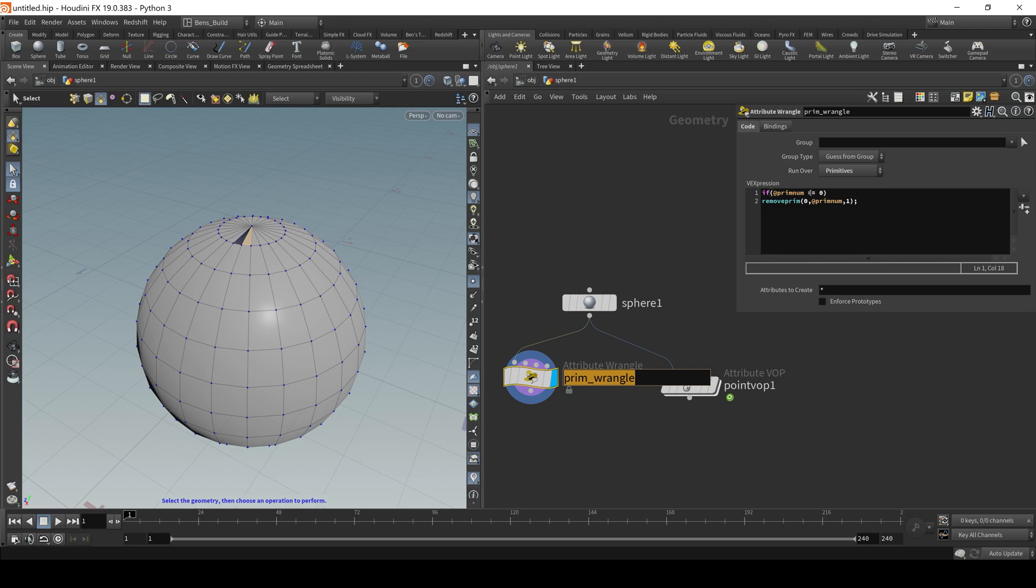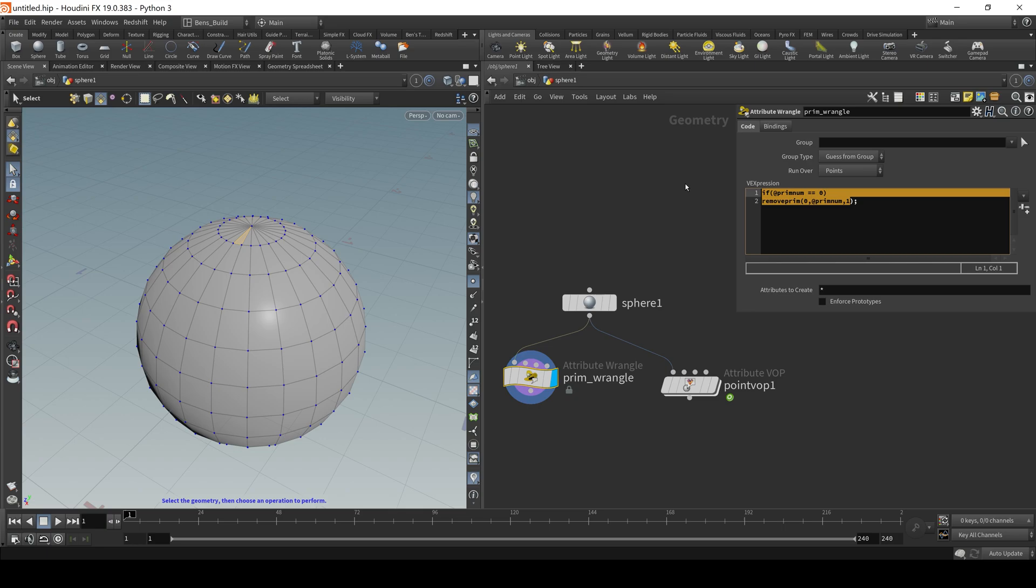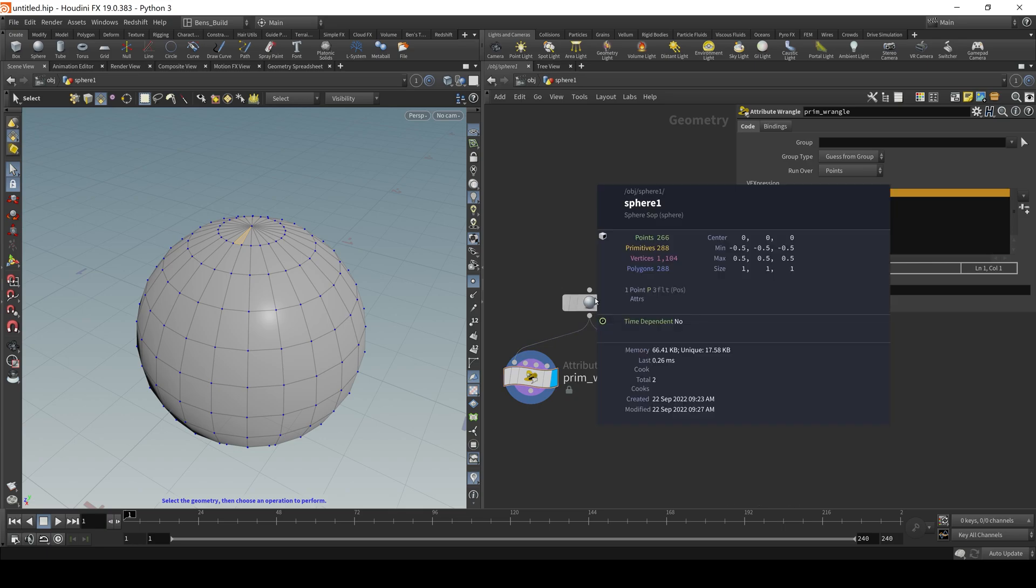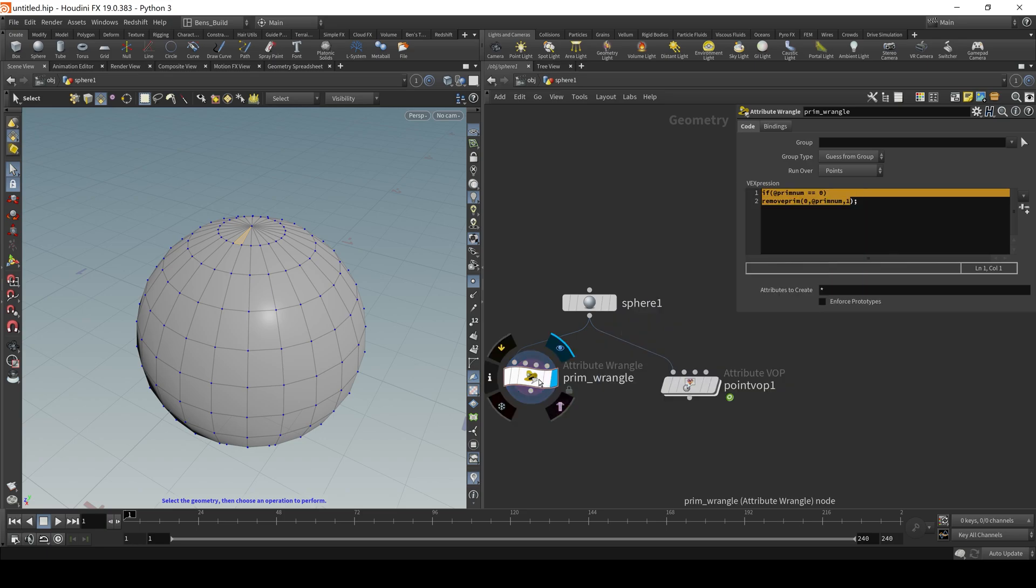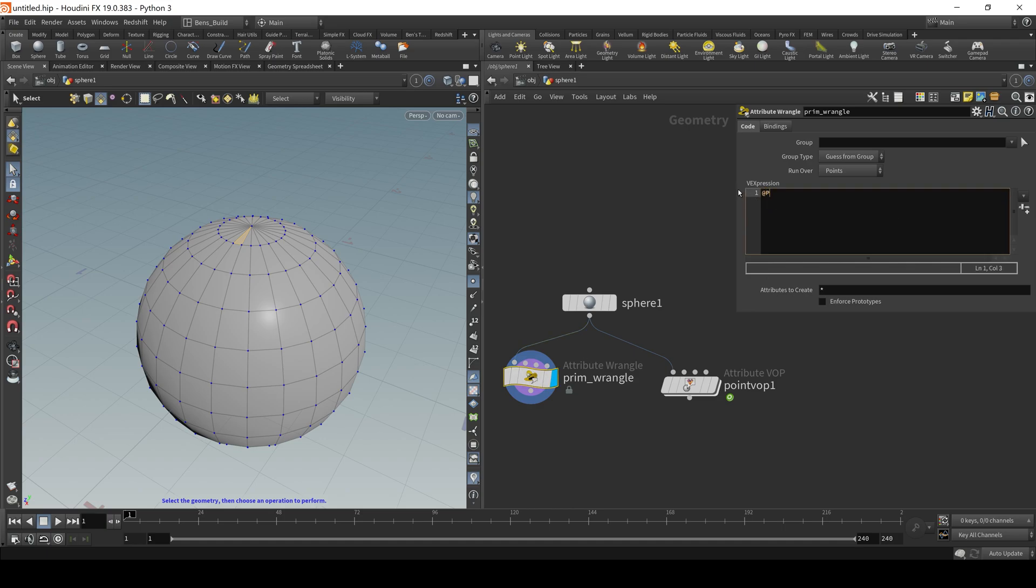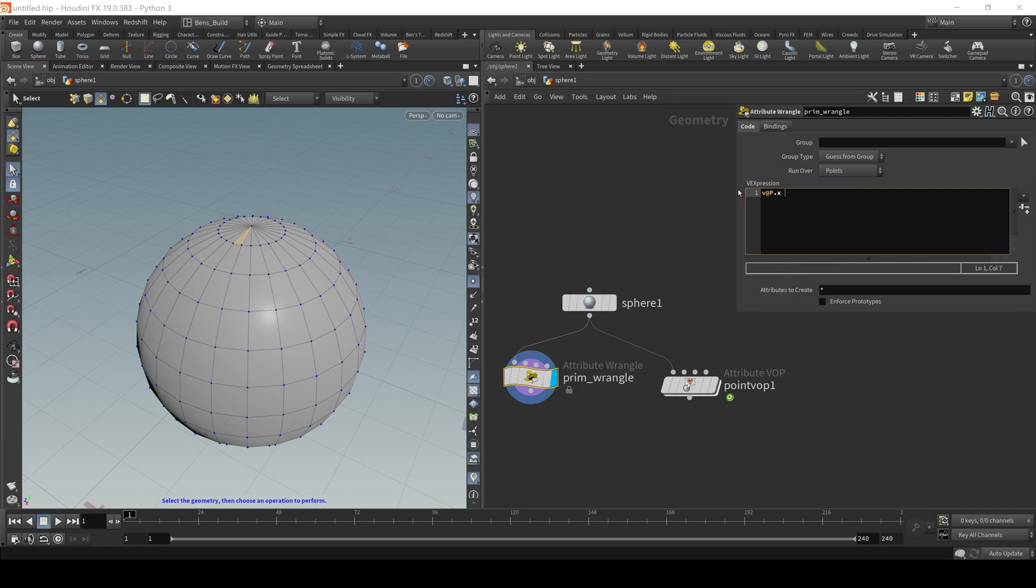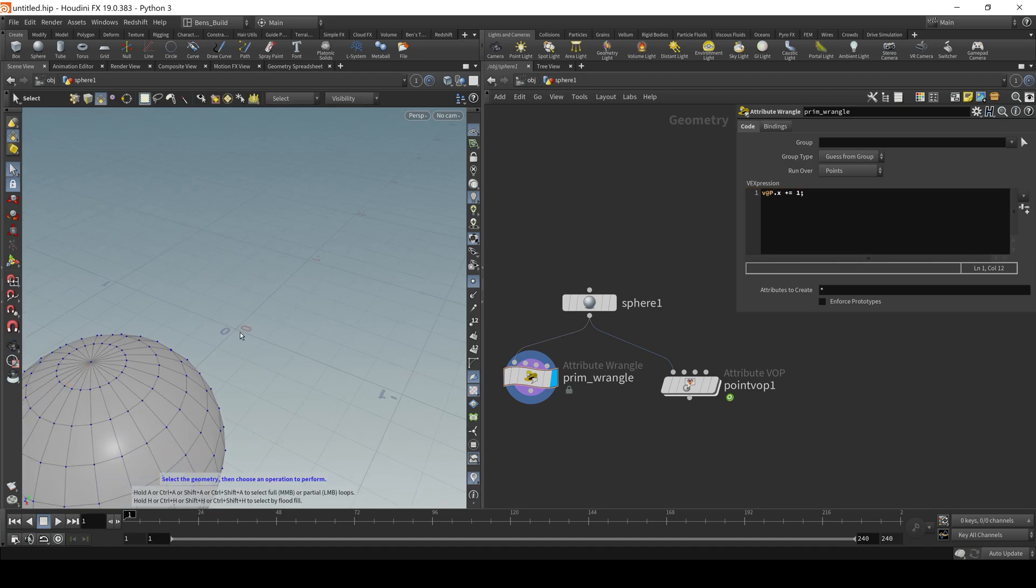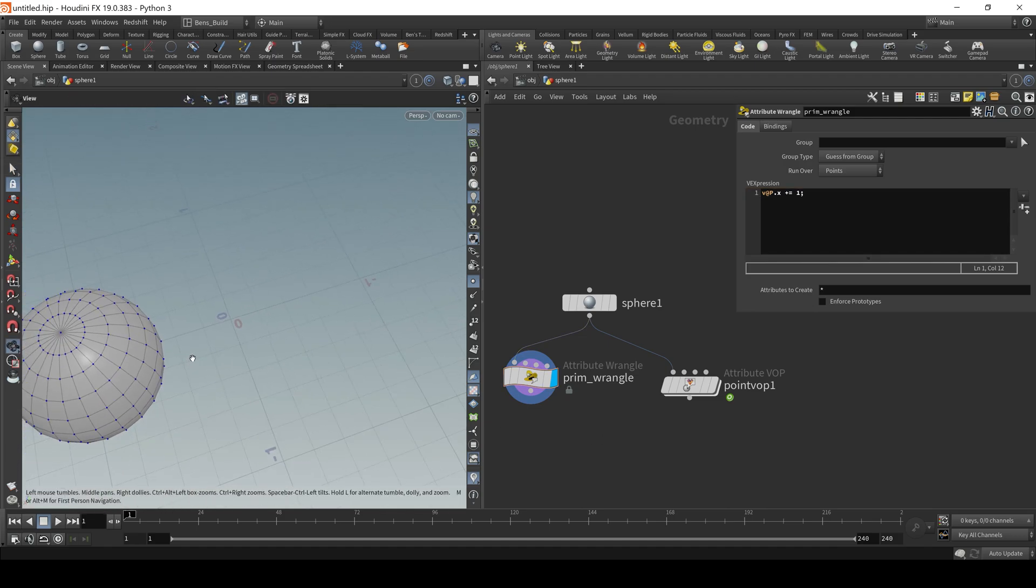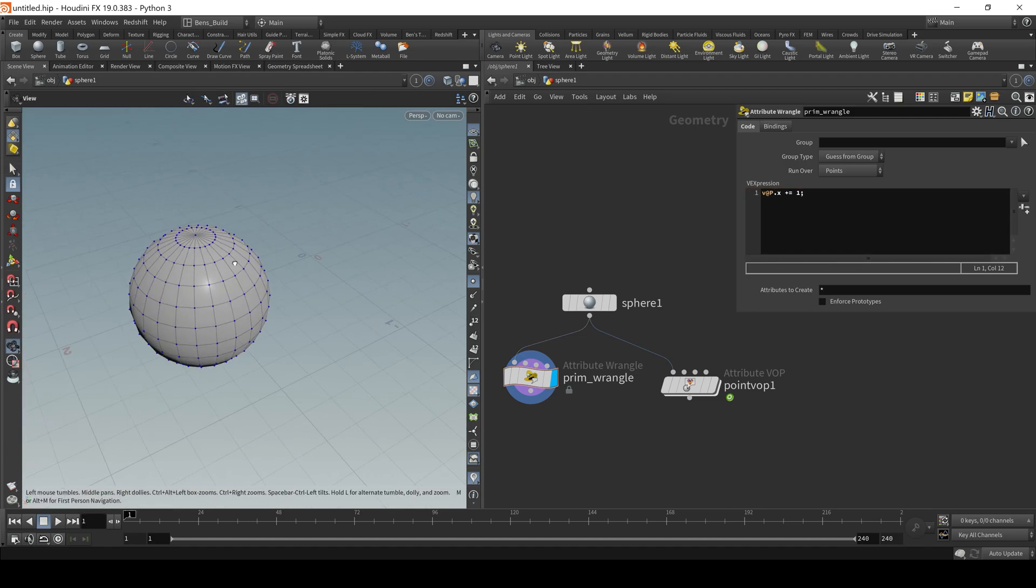So if I jump back to my attribute wrangle in VEX, I could say, let's say I'm going to look at the attributes on this sphere. So I'm going to middle mouse click over my sphere and we see that we only have one point attribute and it's called position. So I'm going to do something with that position. I'm going to say my @P, and if you want to be explicit, you could do v@P, which stands for vector @P. Let's say dot X. So it's only going to operate on the 3D position in the X coordinate. Let's say it is plus equal to one. So it's going to add essentially one to the X position of every single point here.